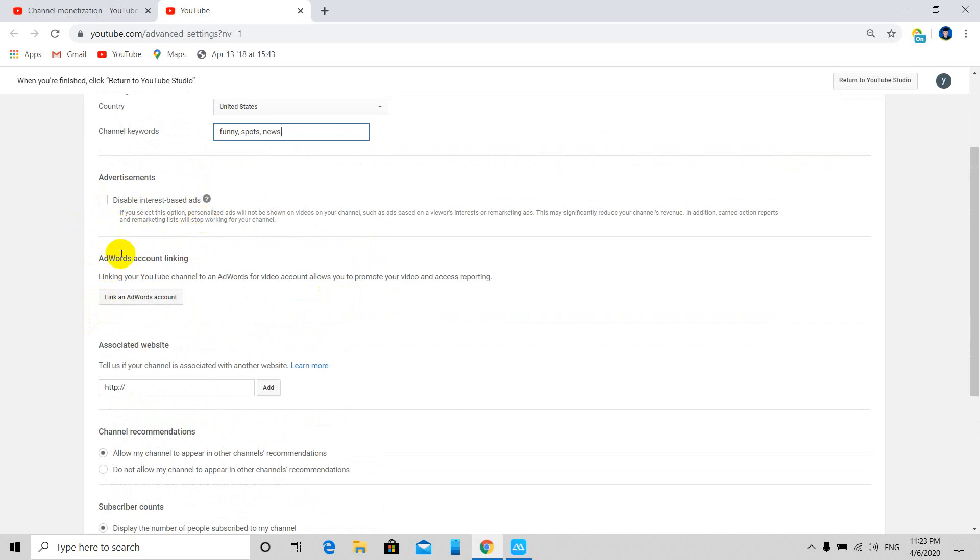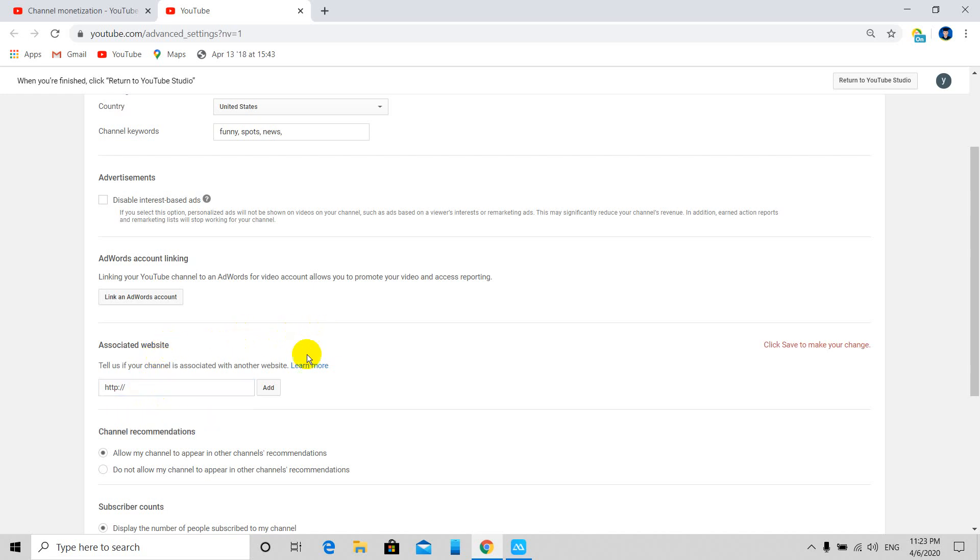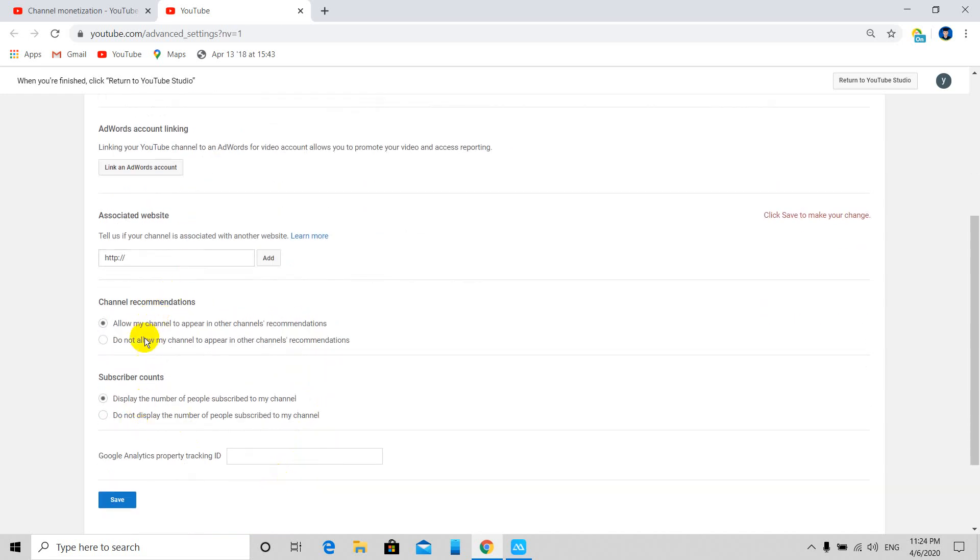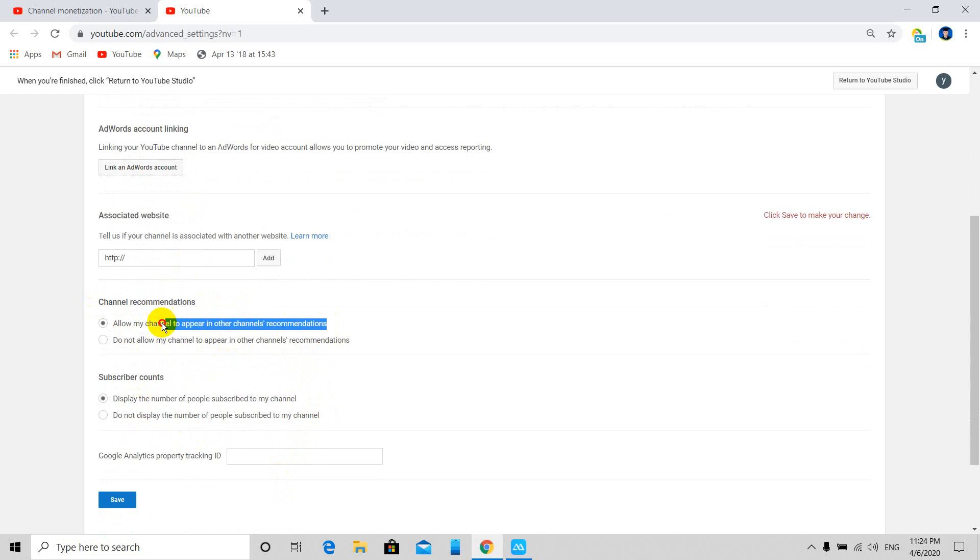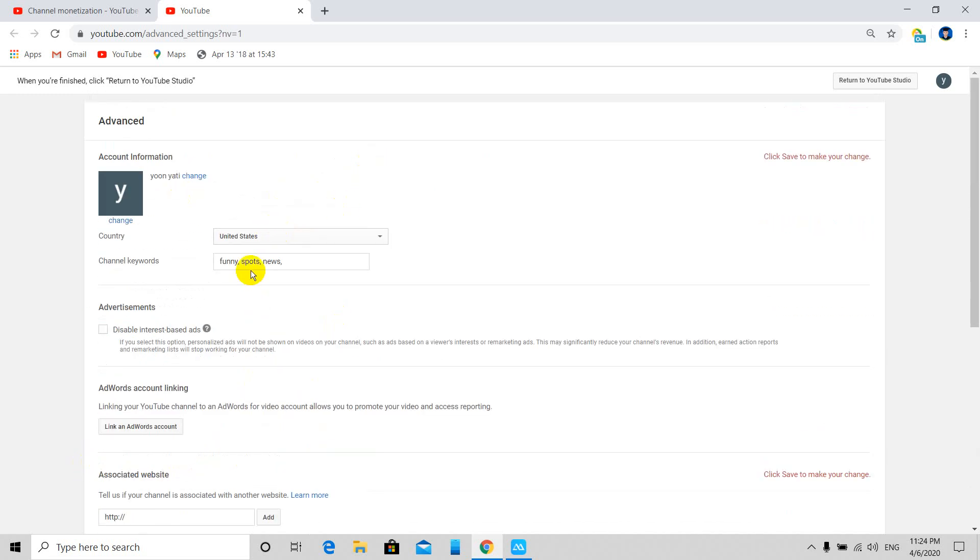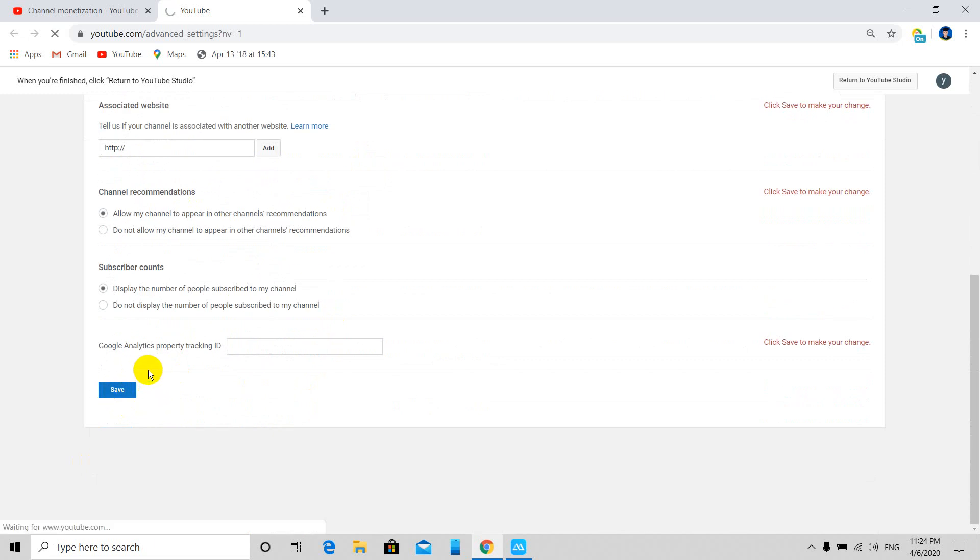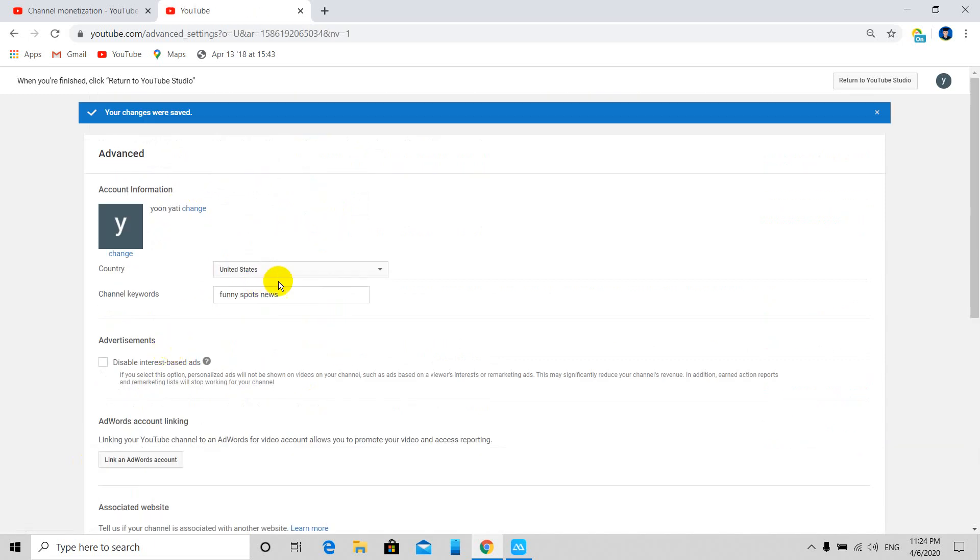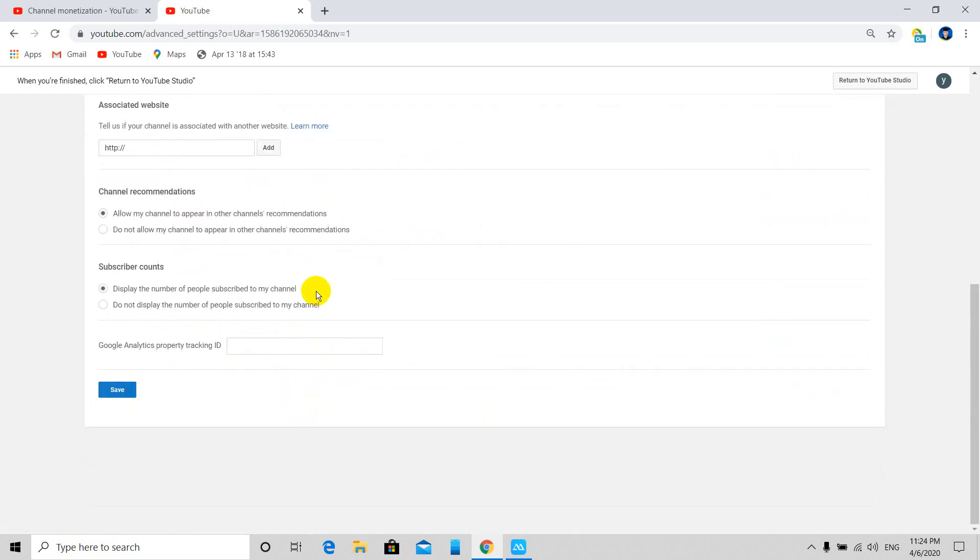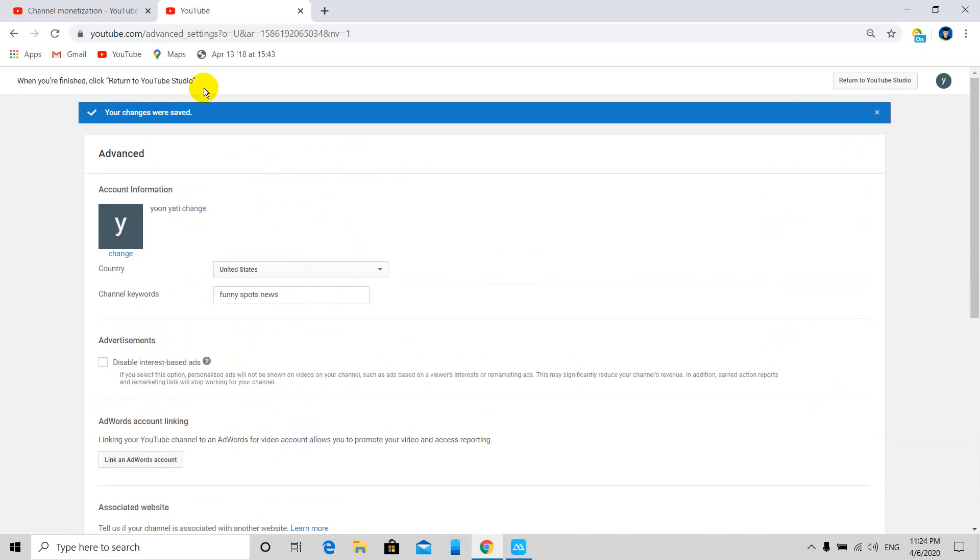In Creator Studio, you'll see your channel recommendations and settings. The location payout is already set to United States. Now let's return to YouTube Studio to continue with the monetization setup.